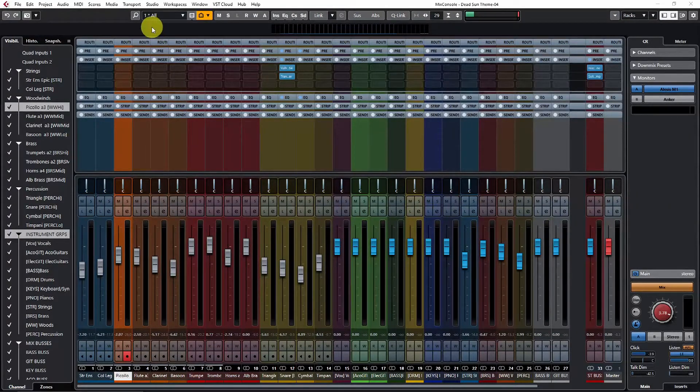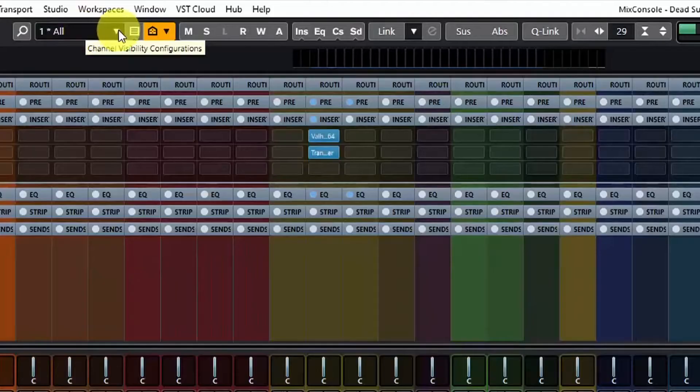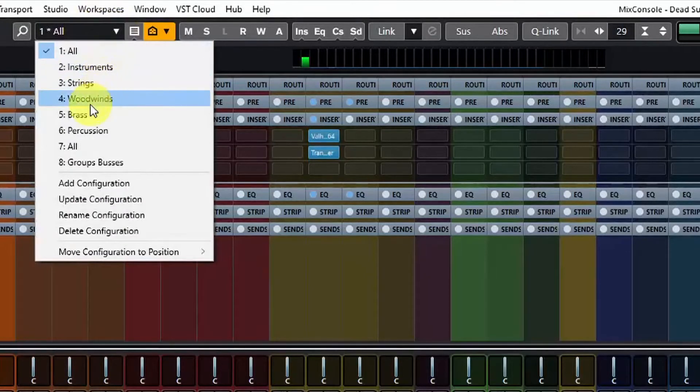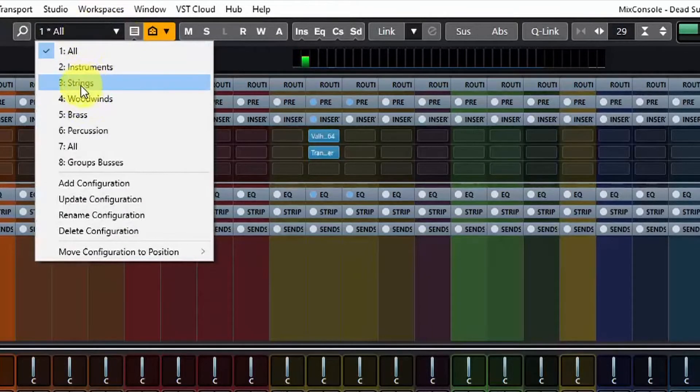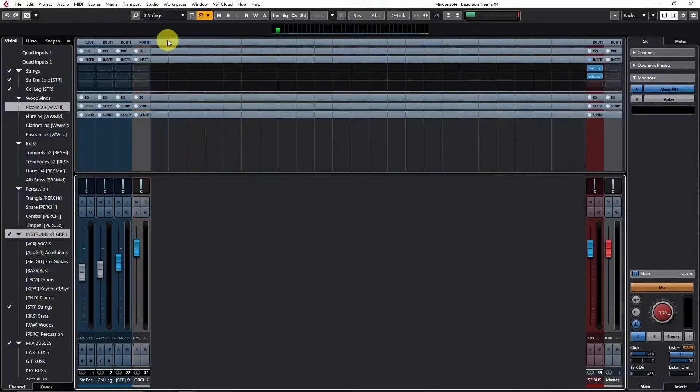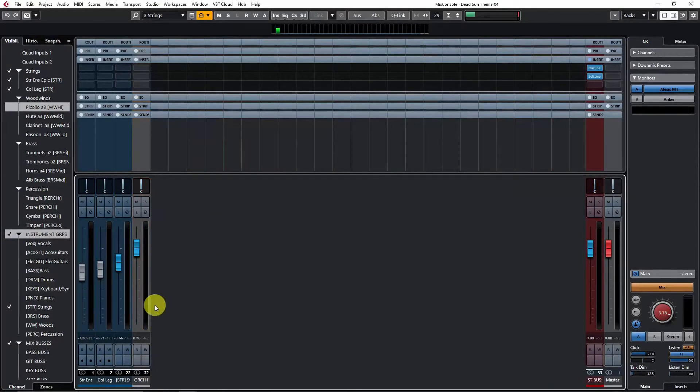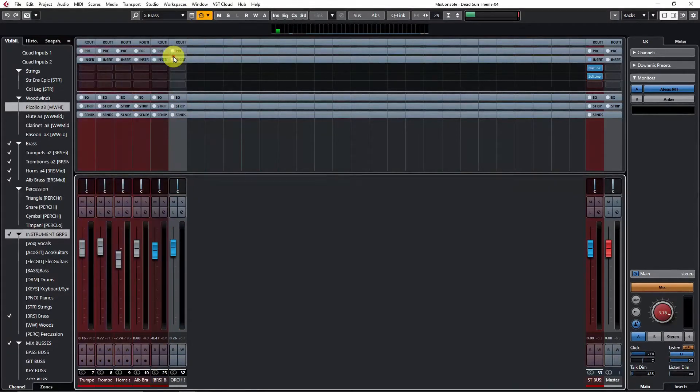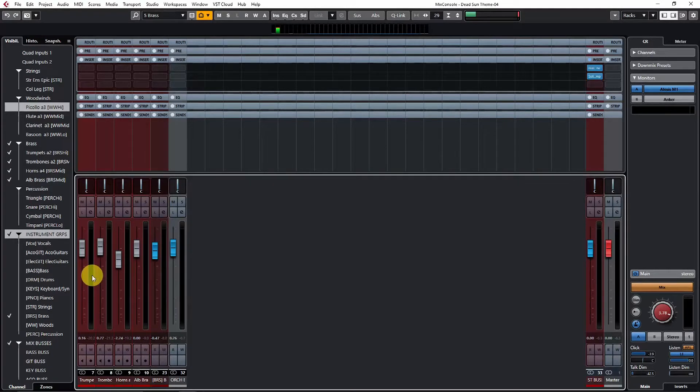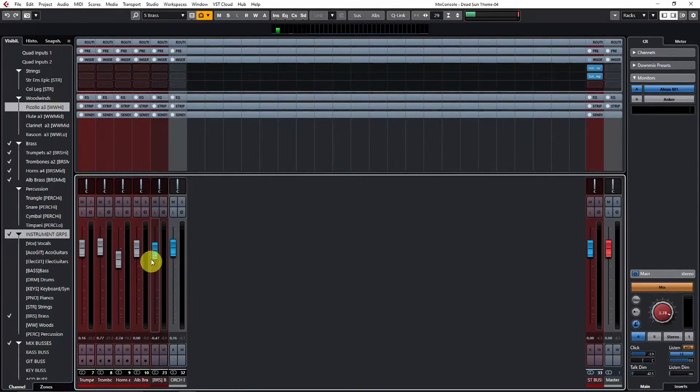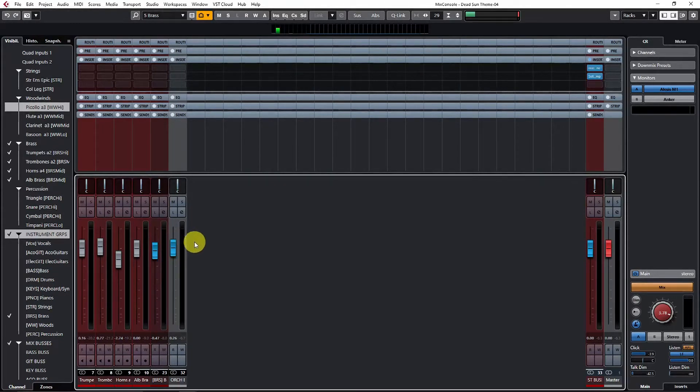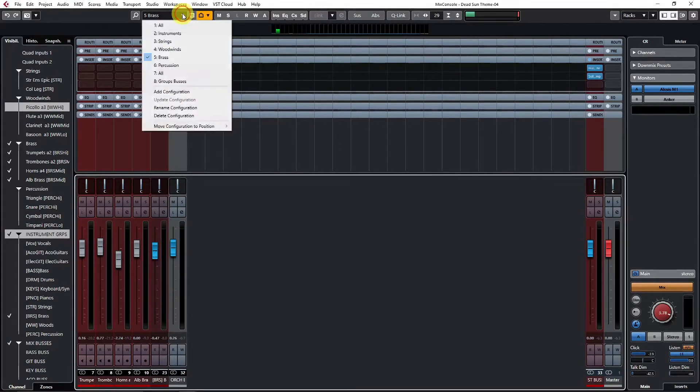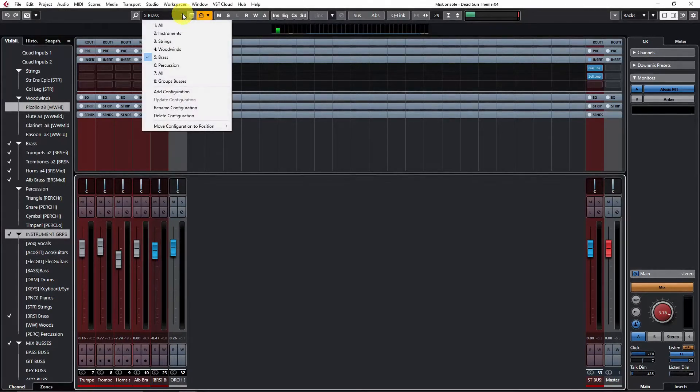But just to tell you that Cubase users, you've got access to programming your own configurations of the mixing desk. So you can set up a configuration that is just your strings, for example, maybe with your strings buses as well. I always break this up into different sections and that way I can easily see when I'm mixing what exactly is going on in my subgroups and make sure that levels aren't peaking. So this is a really useful functionality. I use it all the time.